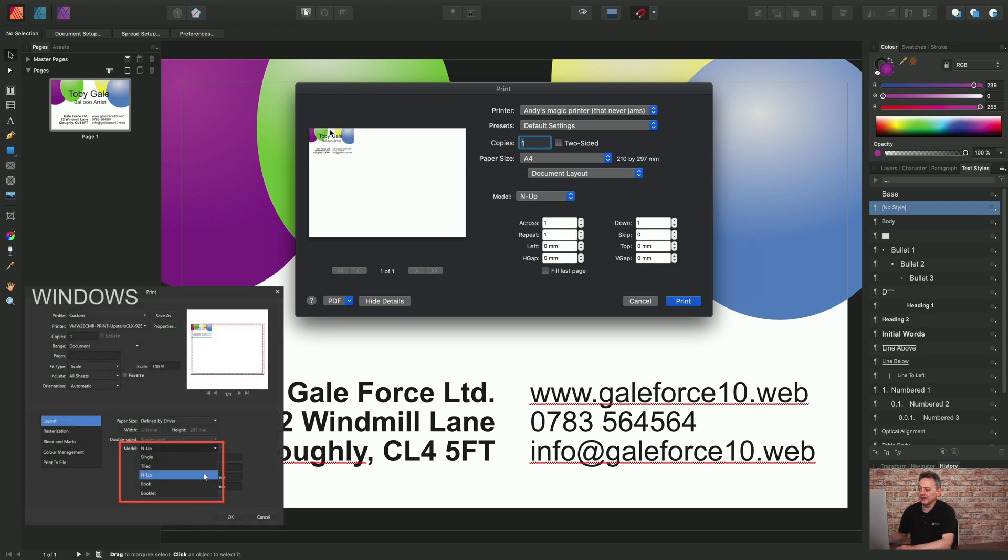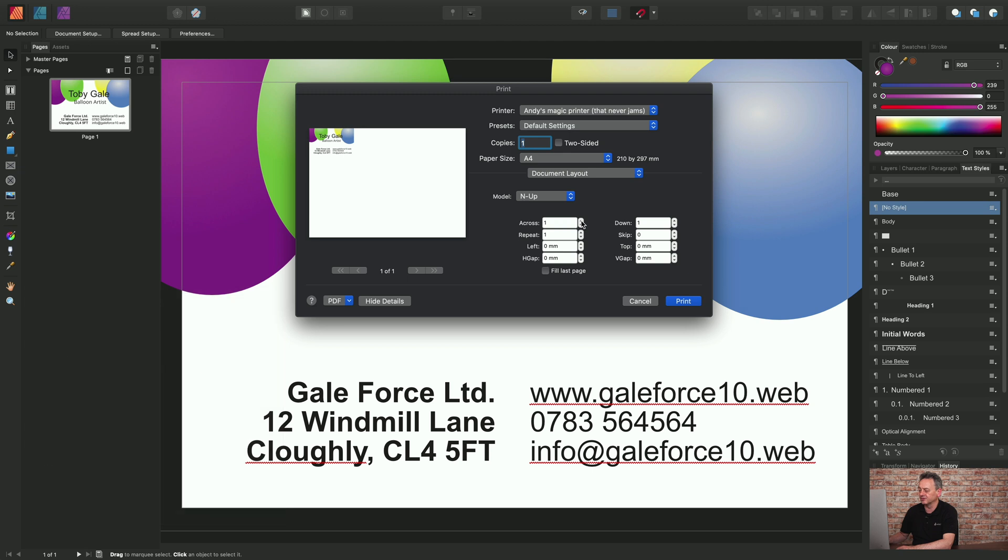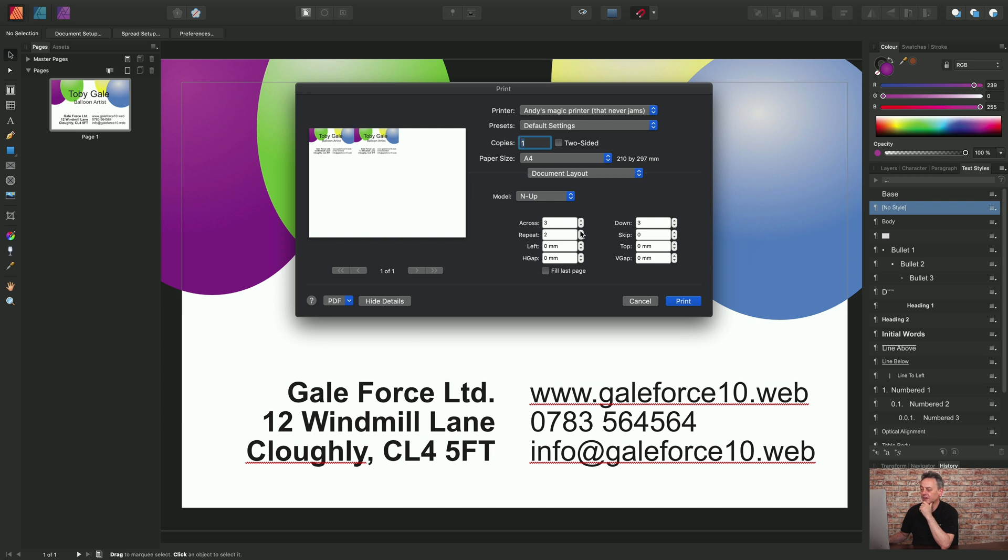And this adds the single design in the top left hand corner. But if I just choose these options here, across and down, and just increment those, save that to three and the down to three. This is just an approximation at the moment. And I choose to repeat the design again and again. And you'll see it just adds the design multiple times.